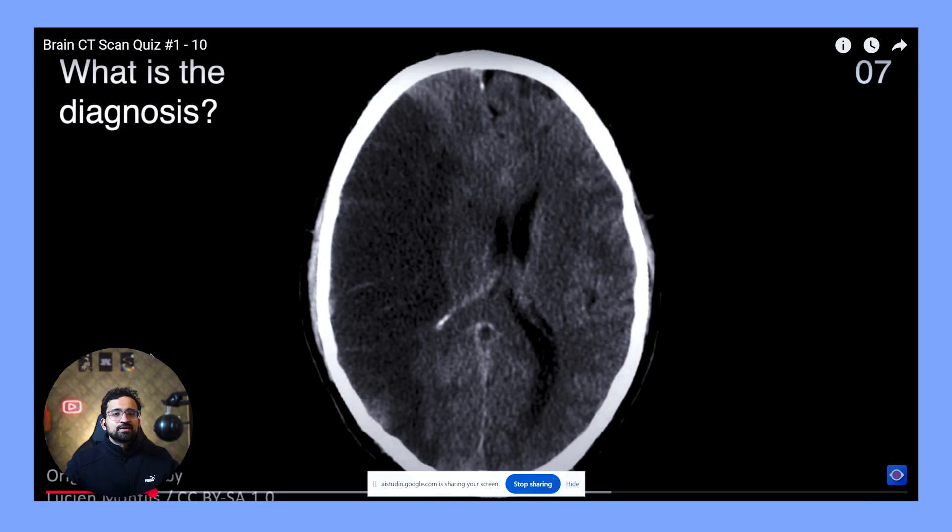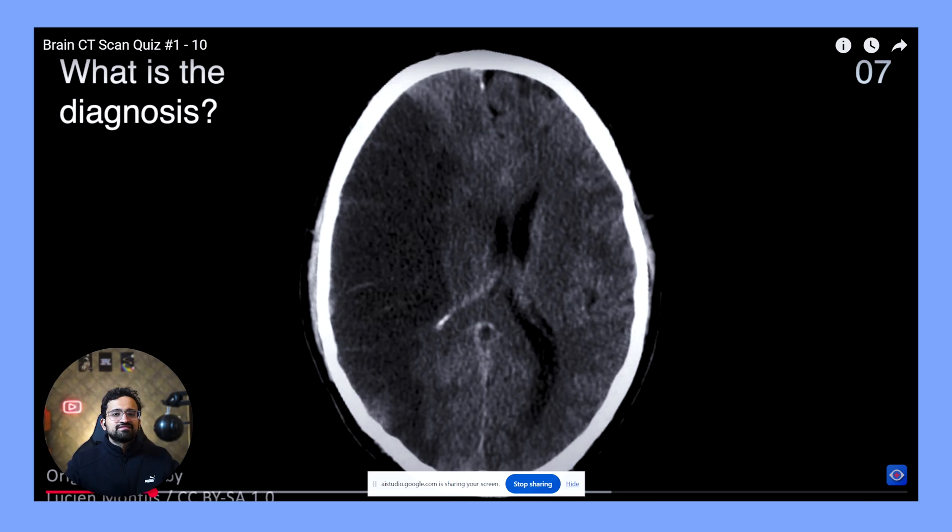Yeah, so can you do the same for this image? Alright, I see the next CT scan. This one shows a hypodense area in the right frontal lobe, which is suggestive of an infarct or stroke. Would you like to know more about what that means? No, that's it. Let's see what the video is saying.